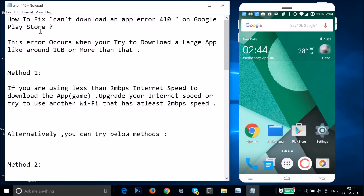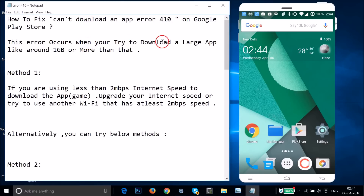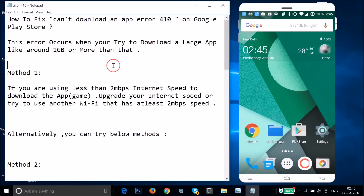Hi guys, in this tutorial I'm going to show you how to fix the 'can't download an app' error 410 on Google Play Store. This error occurs when you try to download a large app, around one gigabyte or more. I'm going to show you a couple of methods you can try to fix your issue.